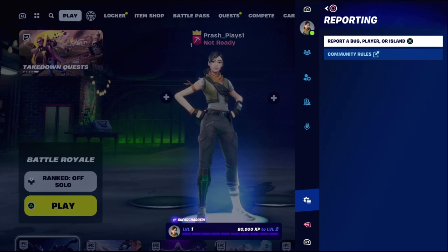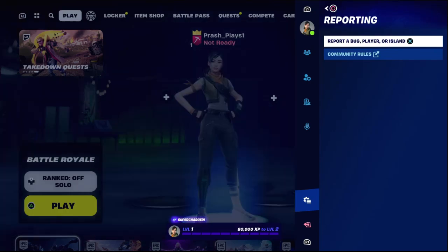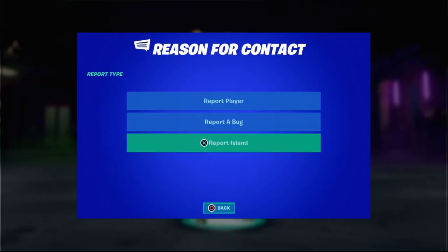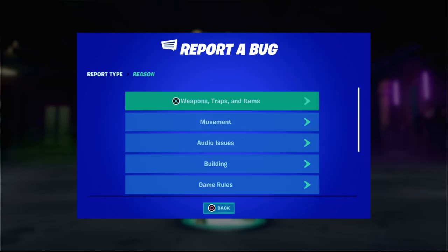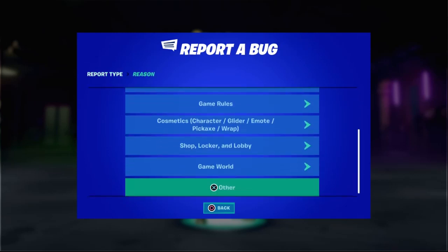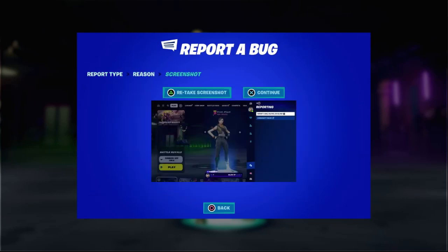You can select Report — a bug, player, or other options. Select it, go for Report Bug, and scroll down to the Other option.